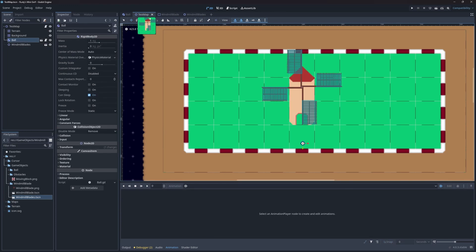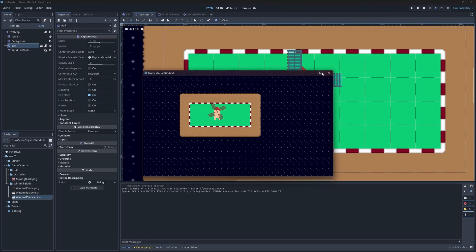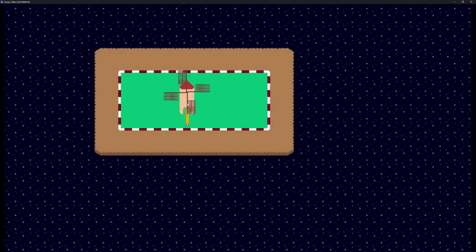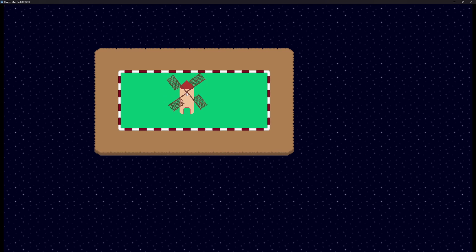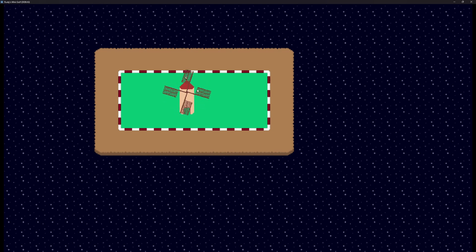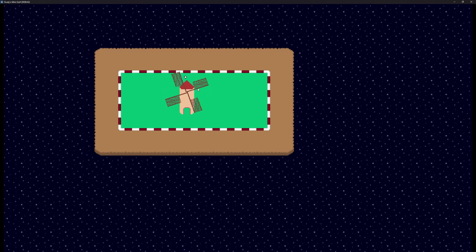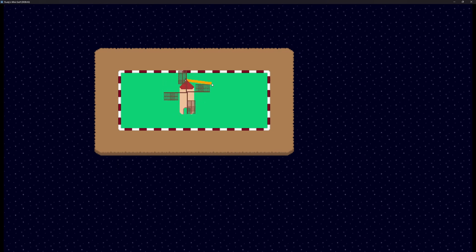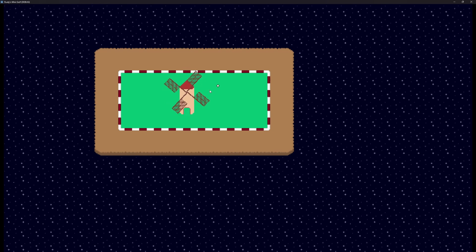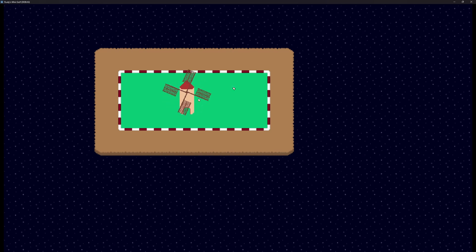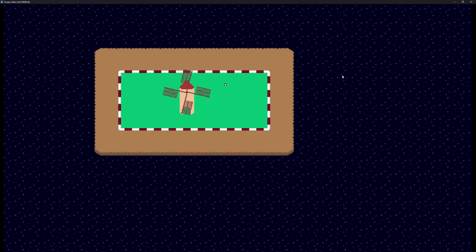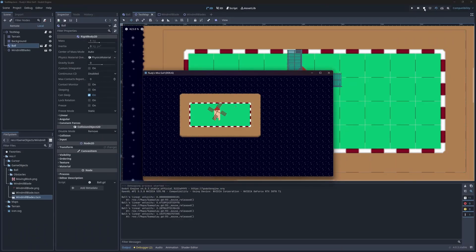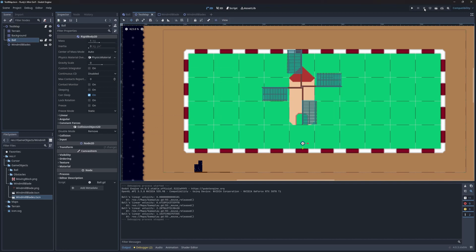Let's see it in action. Perfect! We no longer collide with the blades while the ball is behind the windmill. And we still collide while in front. I might adjust the angles, but for now I'm happy.